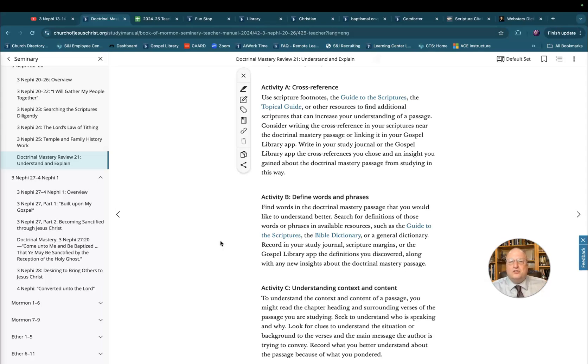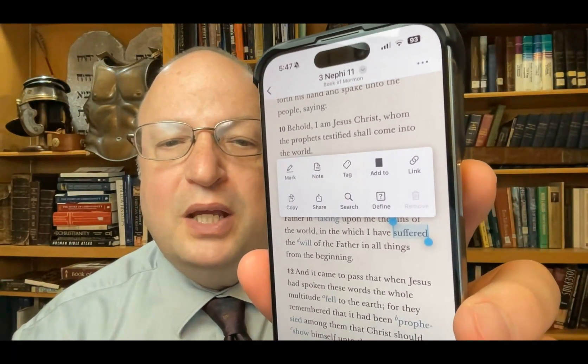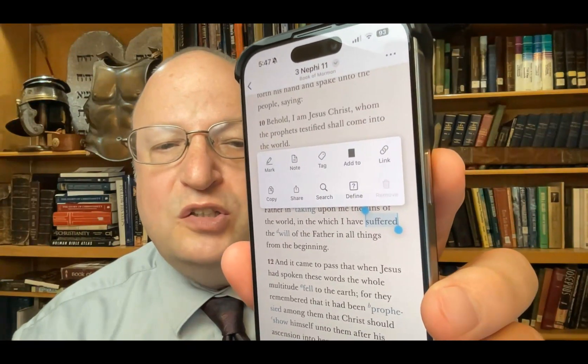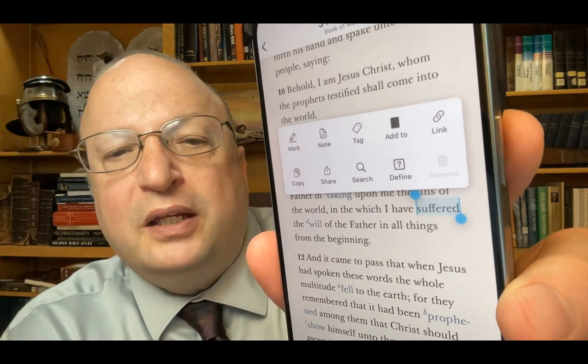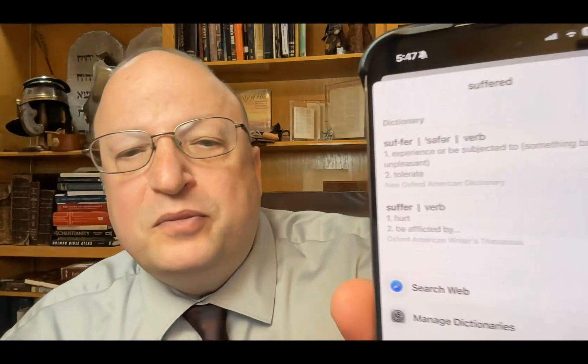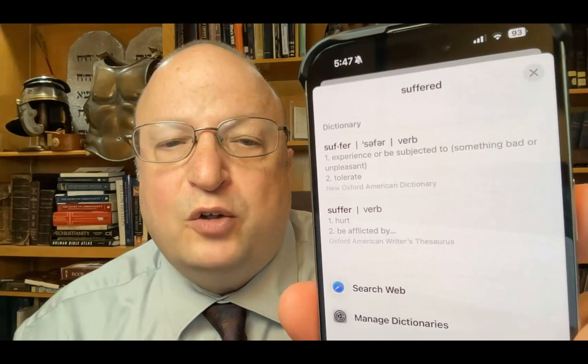One: when you're talking about defining words, remember that in your Gospel Library app — here in 3 Nephi 11:10 through 11, 'I have suffered the will of the Father' — I'm going to press and hold on the word 'suffered.' It gives me an option right above it for 'define.' If I press that, it gives me some dictionary definitions from modern dictionaries on 'suffer,' which are good definitions, but let me share another church-approved resource.